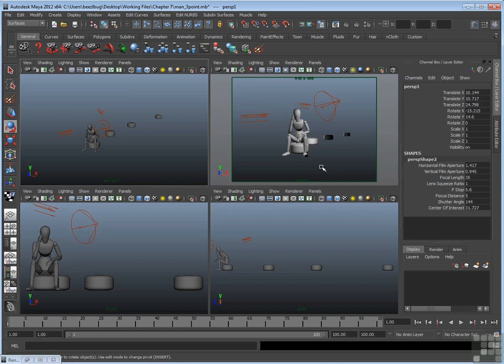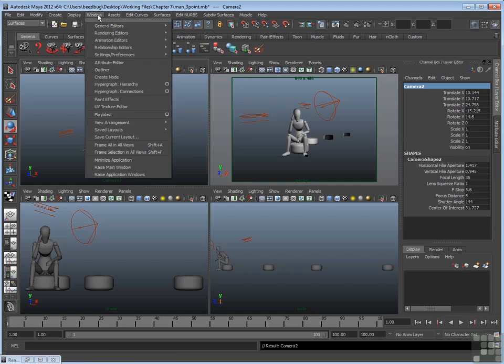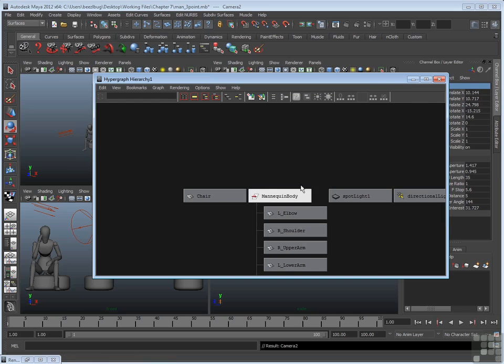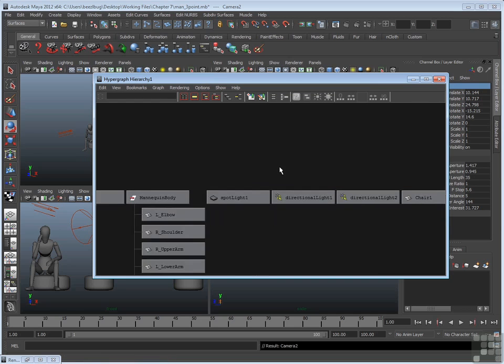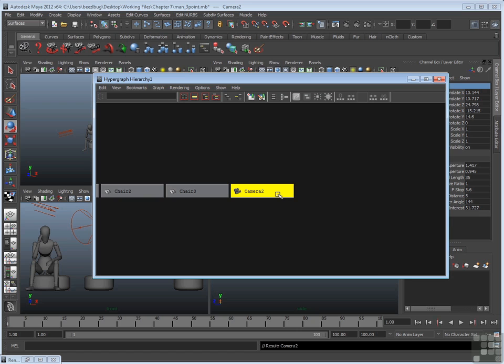Now once you have a new camera, you're free to delete it or rename it at any time. For example, I still have Persp1 selected, so I can go up to the channel box, click this top cell, and rename it. I can also delete it if I decide I don't need it any longer. You can go into the hypergraph or the outliner and look for its node. Any new camera will come in towards the end.